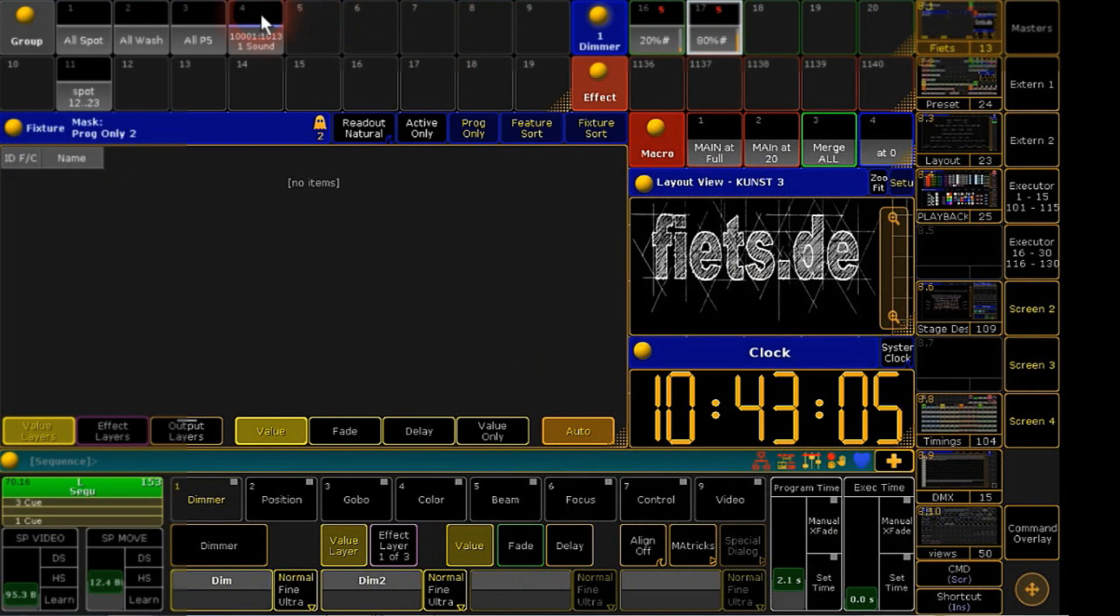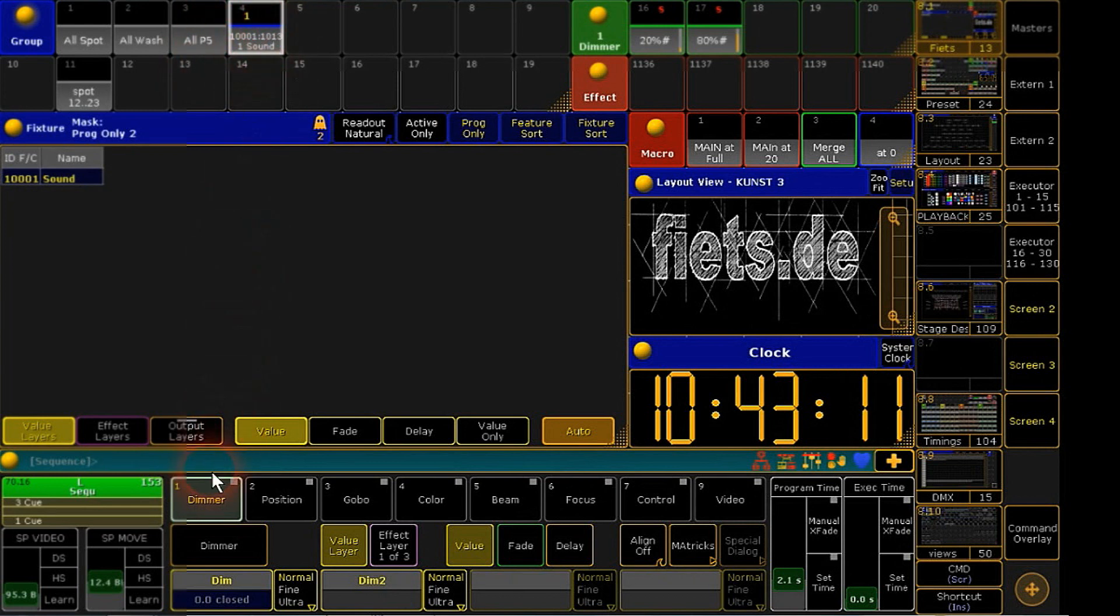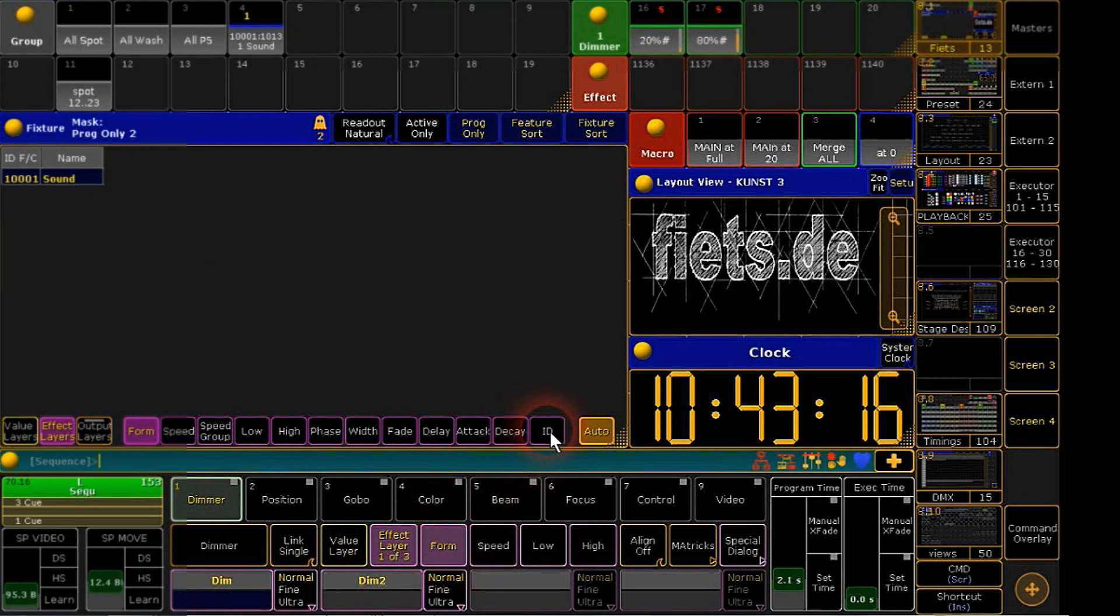After we finish, we can go over to program our sound controlled effect. We take our control fixture, choose form and the base form.